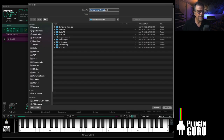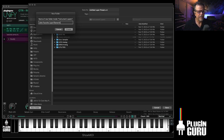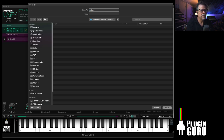Select that, and we want to make our own folder, so we're going to say New Folder and call it something like 'John Favorite Layer Elements.' Then up here I'm going to name this 'Ample Sound Nylon With Reverb' and hit Save.